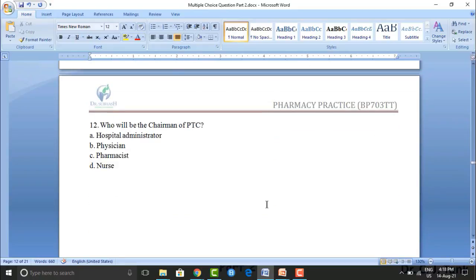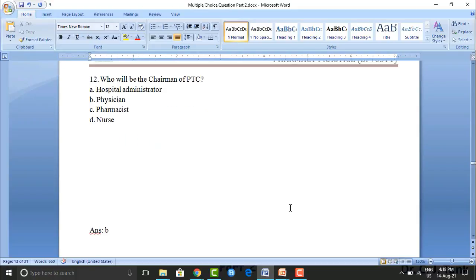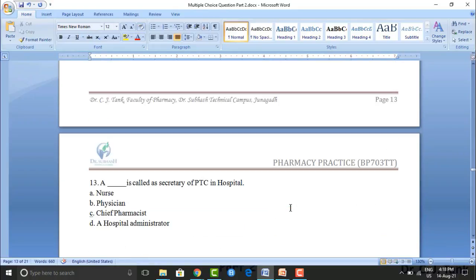Who will be the chairman of PTC? Option A: hospital administrator. Option B: physician. Option C: pharmacist. Option D: nurse. The correct answer is option B — the physician.